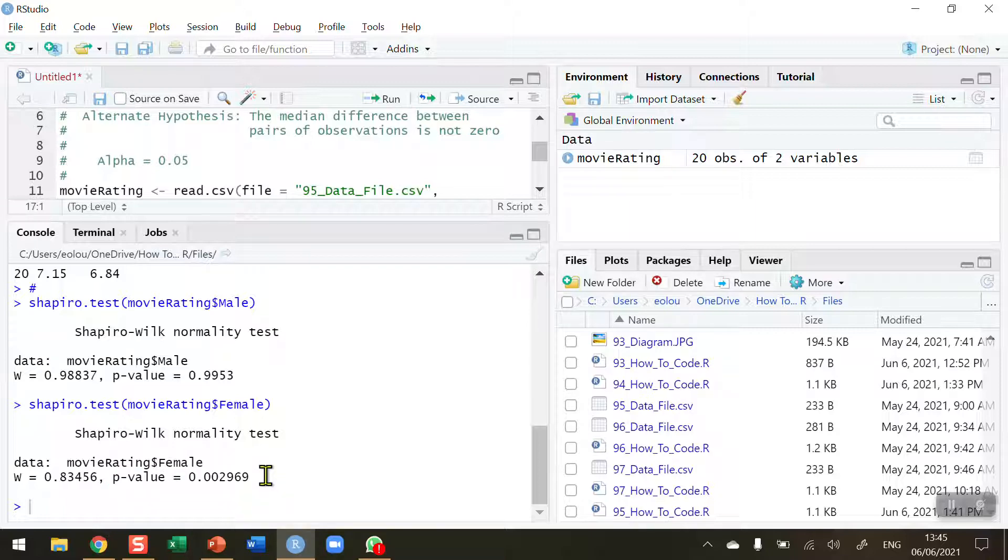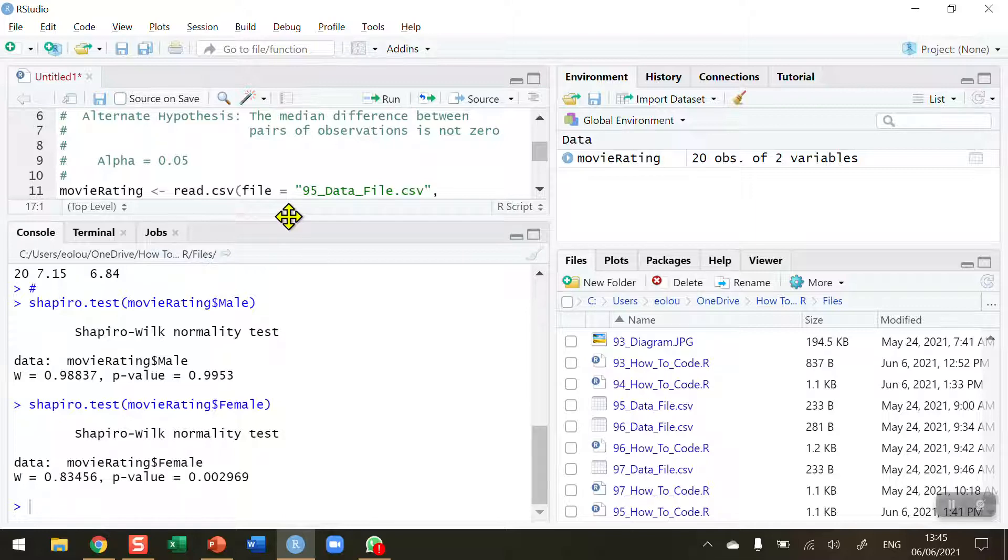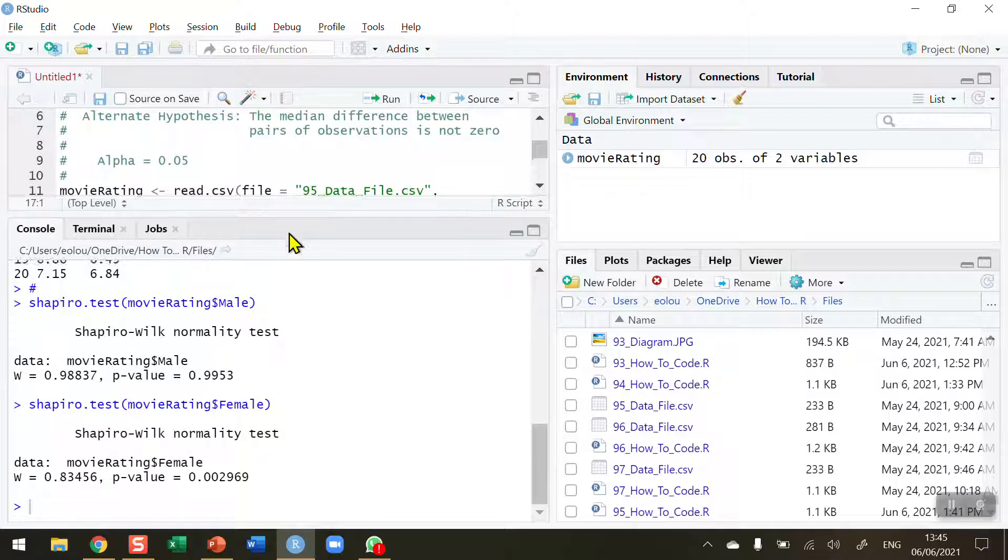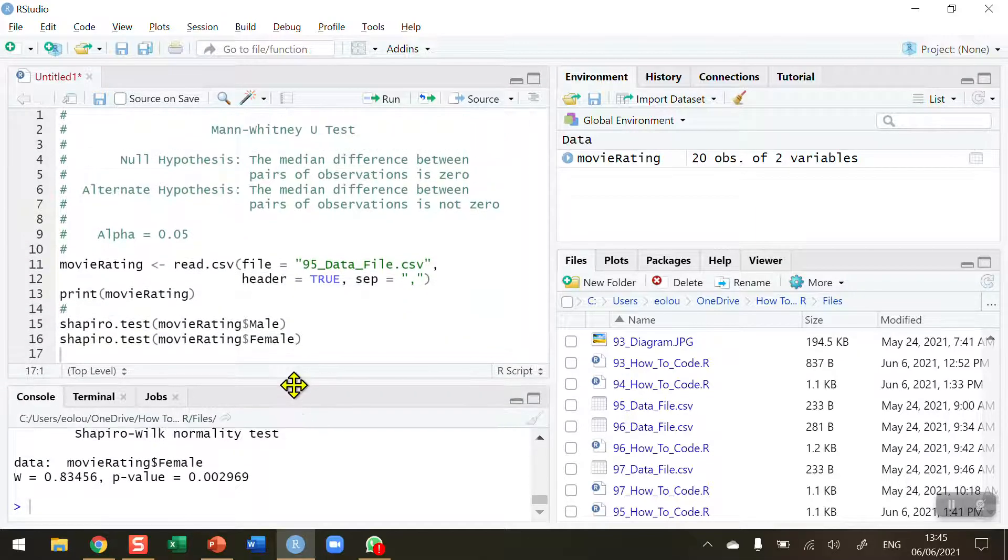Therefore we can conclude here that the sample for the female movie ratings is not normally distributed, therefore a student t-test is not appropriate and we're going to use the Mann-Whitney U test instead.